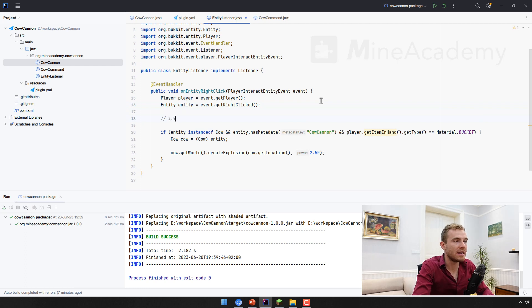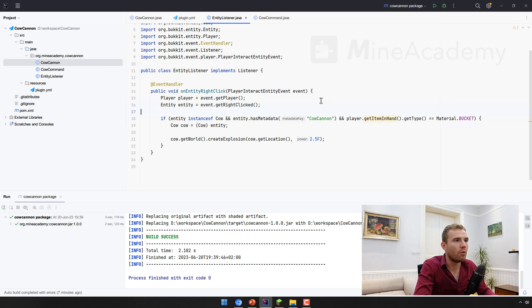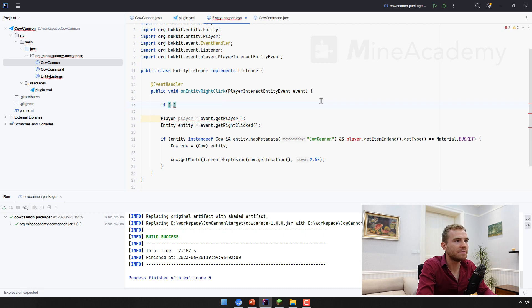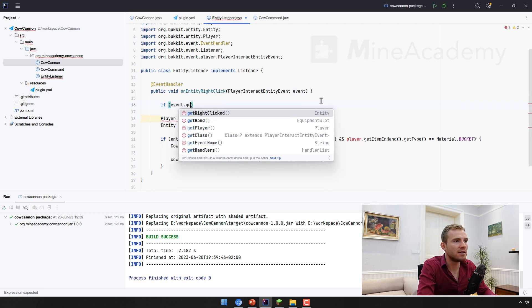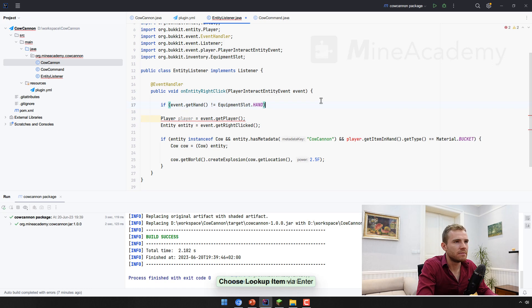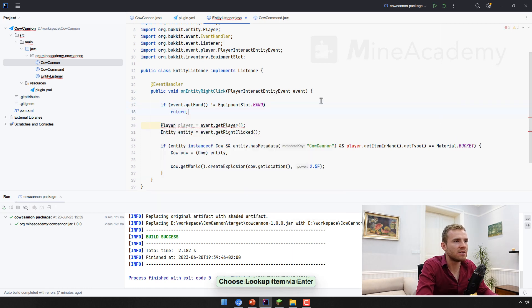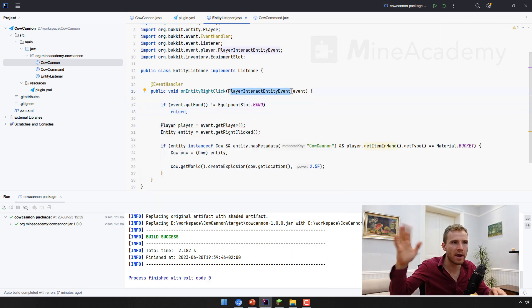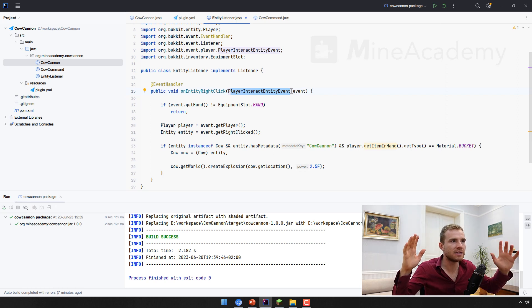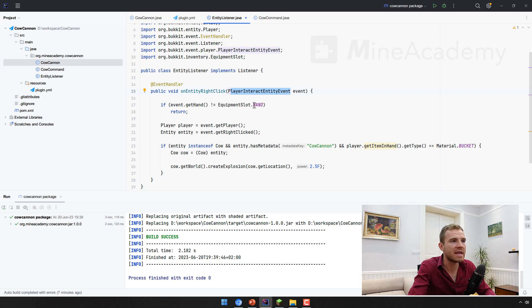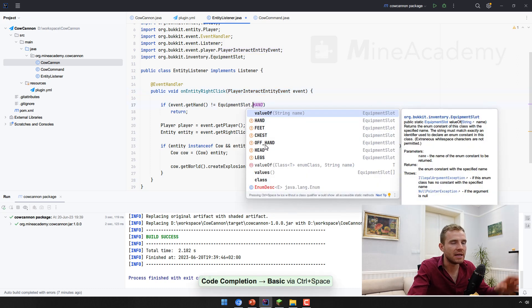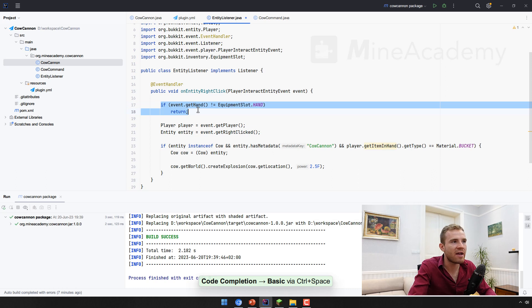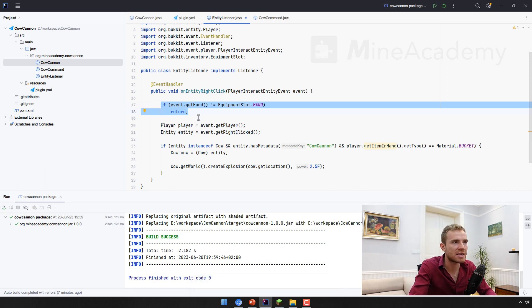You also need to check if the event get hand is a normal hand, because this event is actually fired twice, one for your right hand, the other times for your left hand. And this code, I only want to make sure that this code works for the main hand, it does not work for the left hand, which is called the off hand. So I should have maybe probably covered this in the last video, but I did not want it to be that long.